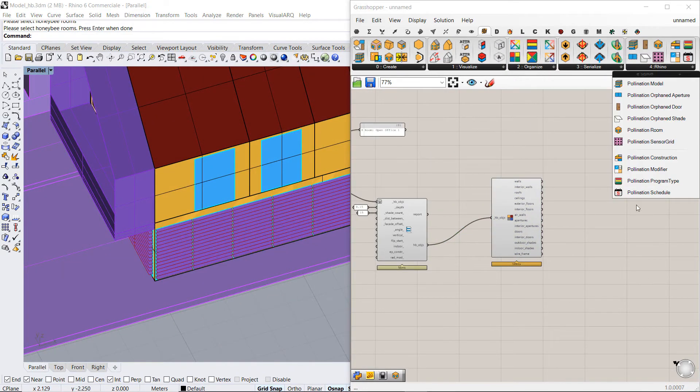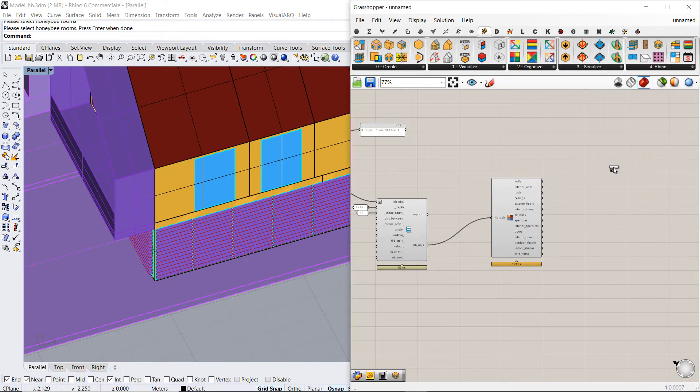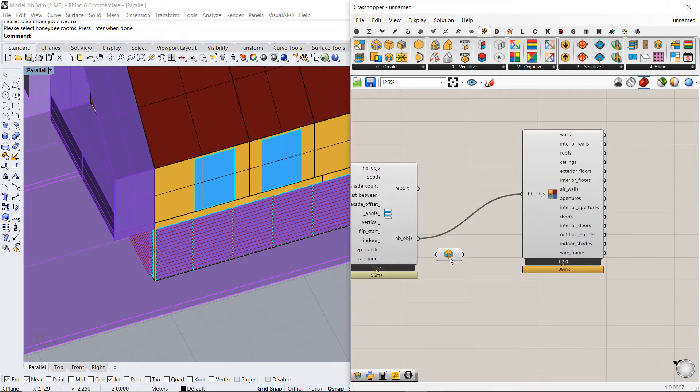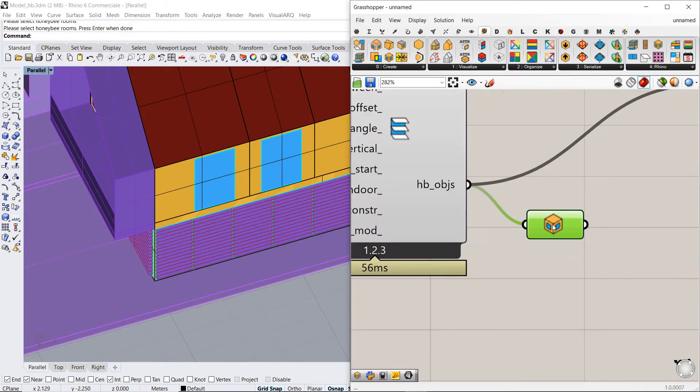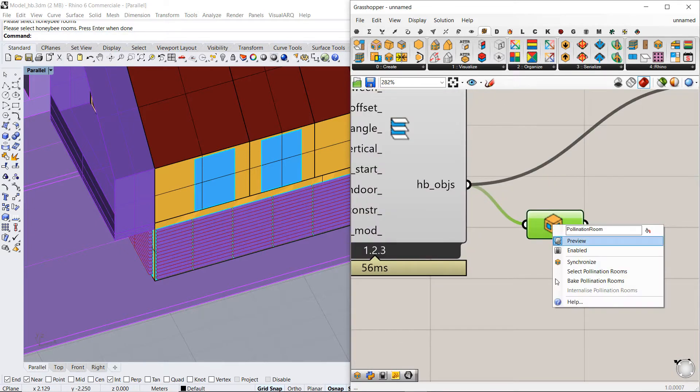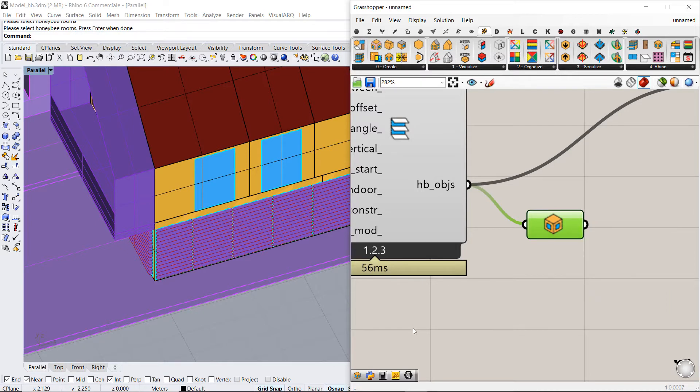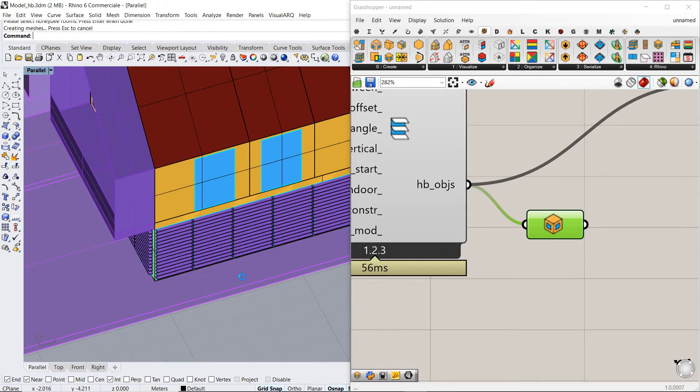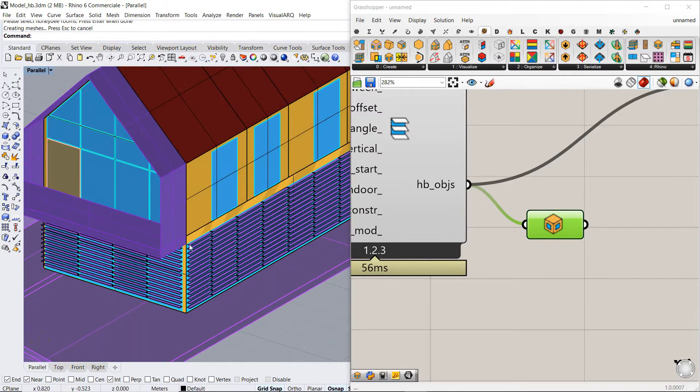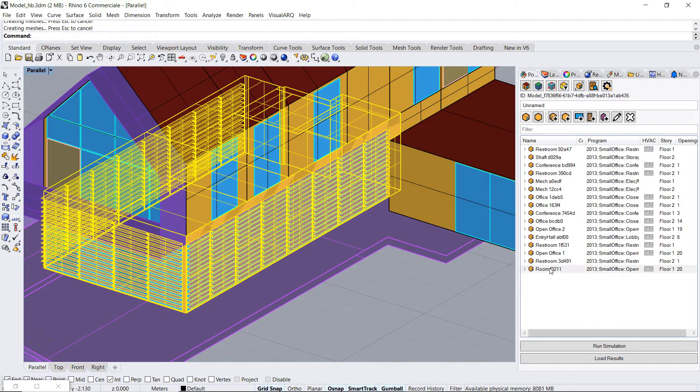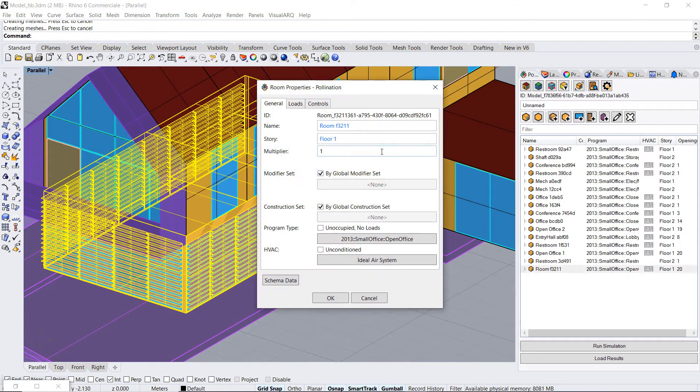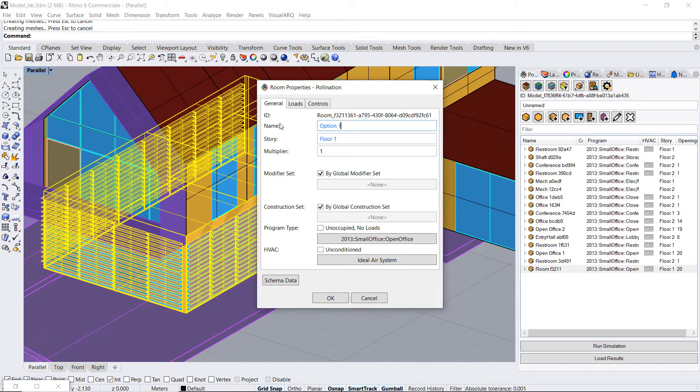So let's bake the room. So I use another Pollination Rooms component and right click on it and click on bake Pollination room. And this one is my first option of design so I can call this option 1.